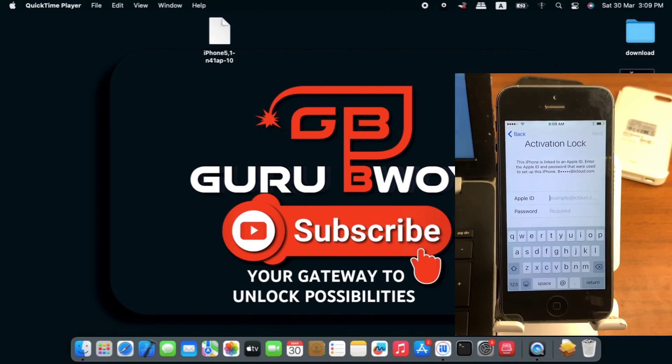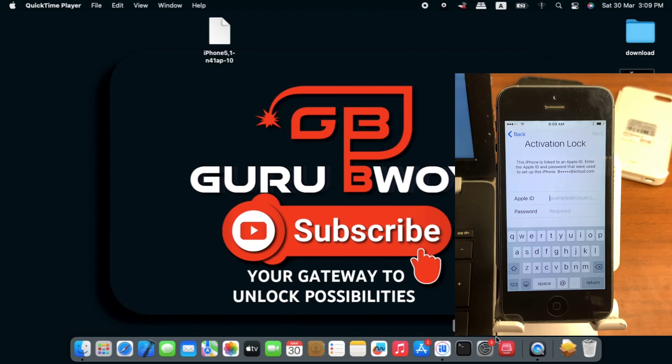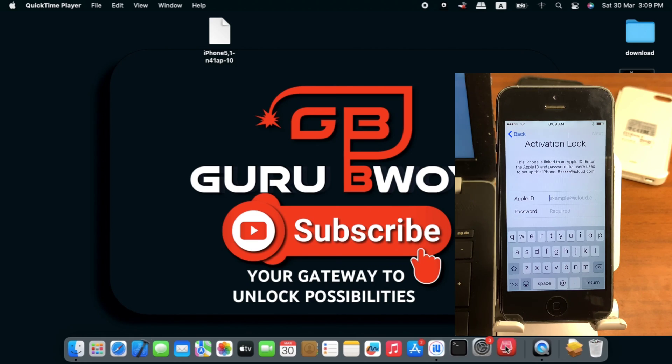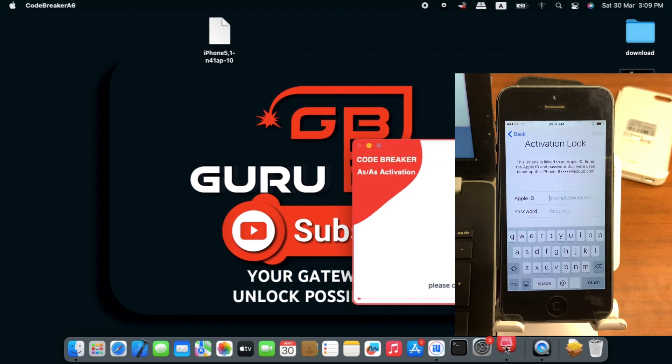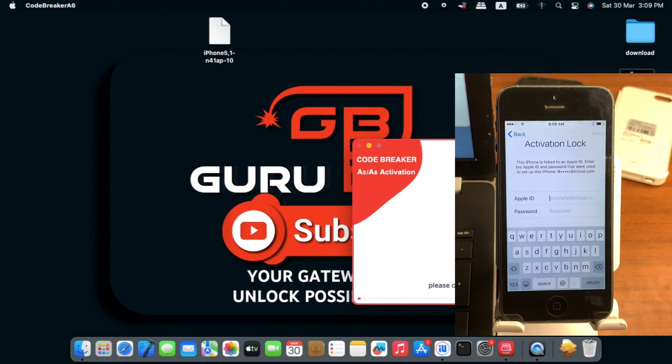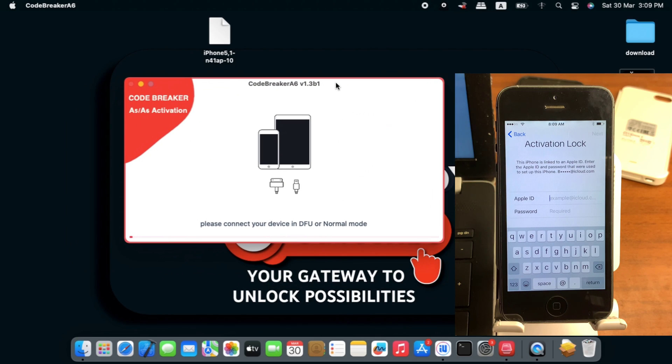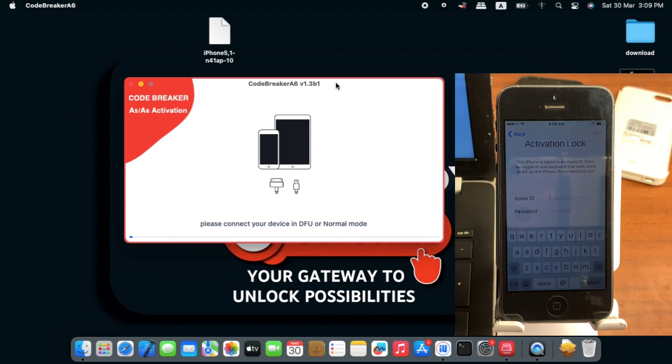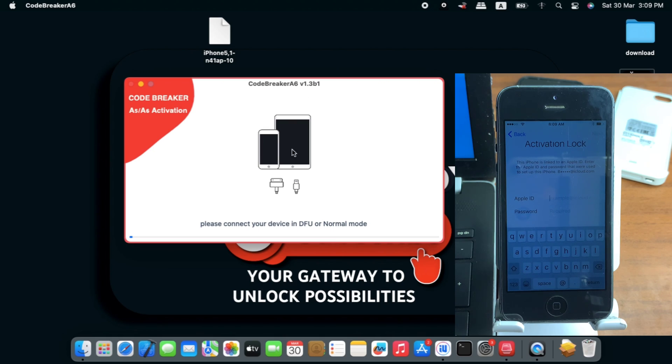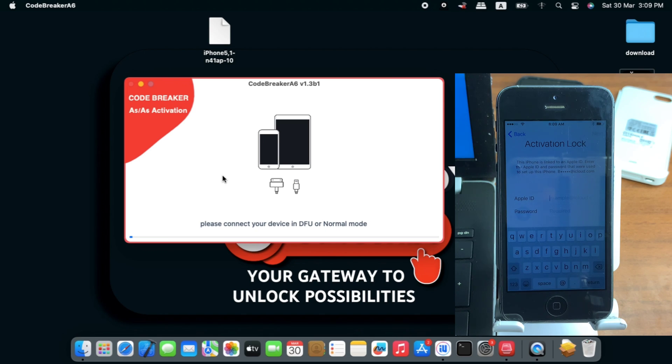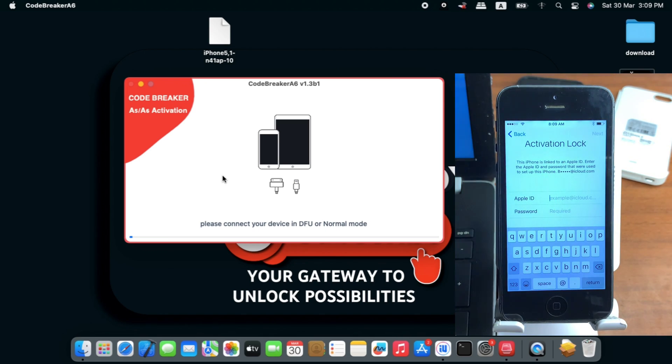On our Mac desktop we need to download CodeBreaker, the software we're going to use to activate our device. I already have it downloaded. Here we have CodeBreaker version 1.3 b1, which stands for beta version 1, and here is the user interface of the tool.